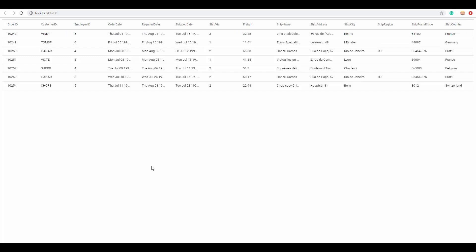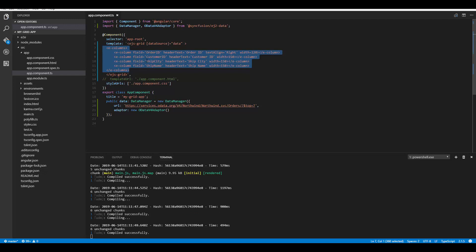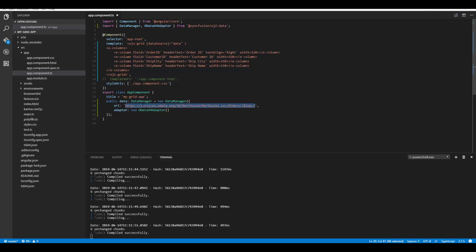If you want to display only selected columns on the Angular grid, you can define the specific columns within the e-columns directive. Here I'm displaying the fields OrderID, CustomerID, ShipCity, and ShipName. Saving these changes shows the Angular grid displaying just those four fields. Just like passing the OData V4 service link, you can define any service link — a Web API URL, a simple OData link, or any RESTful service.